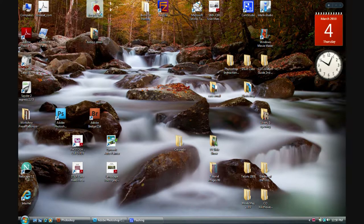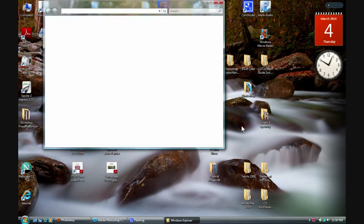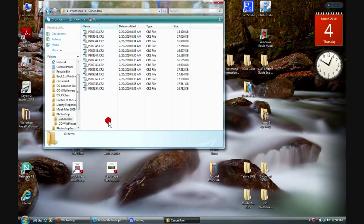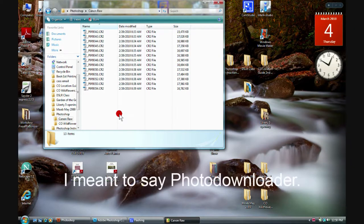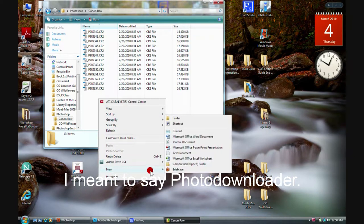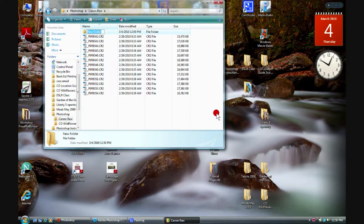So we'll throw away the one we just created. We're working in Photoshop right now and we're going to be talking about Camera Raw a little bit. For this particular session on Adobe Camera Raw, we'll just create a subfolder here and call it Garden of the Gods.